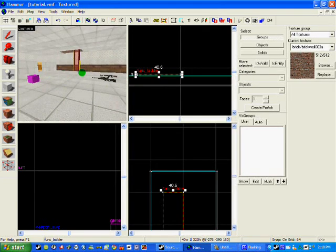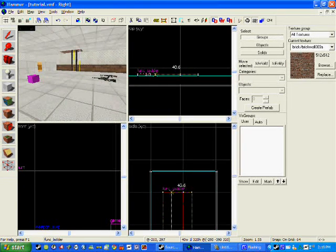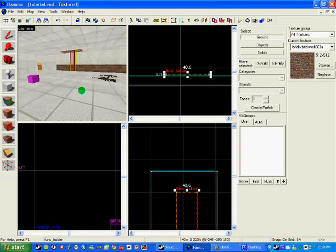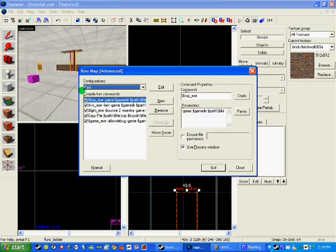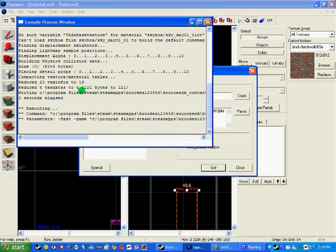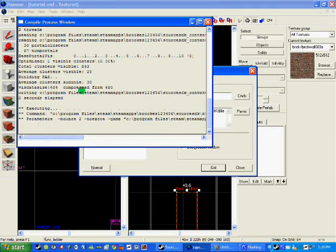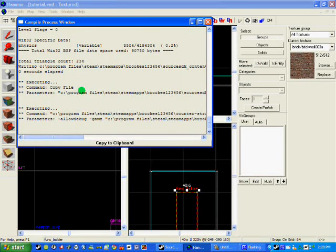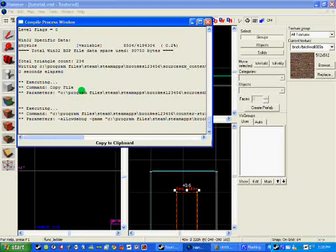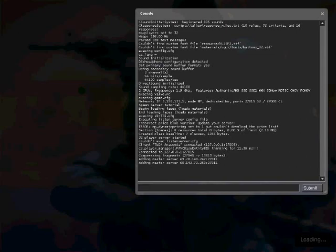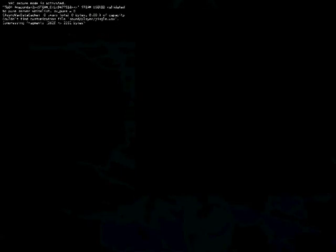Now I am going to compile the map and test all these out. So I am going to compile F9 and it will quickly compile. So the map has now compiled and it is now loading up.